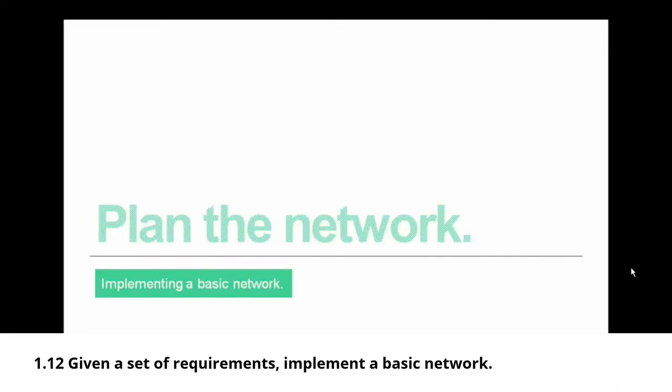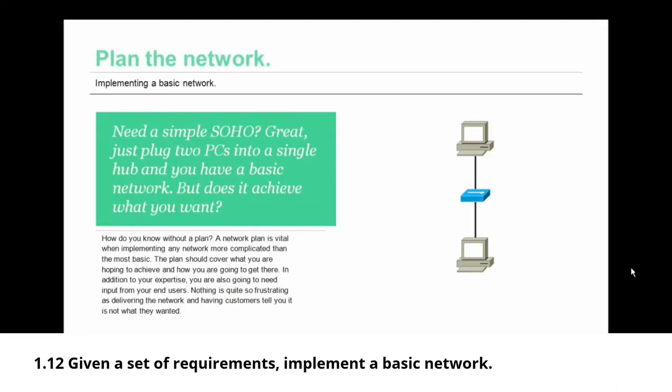I'm going to begin with plan the network. So you need a simple small office home office network? Great! Just plug two PCs into a single hub and you have a very basic network. But does it achieve what you want?